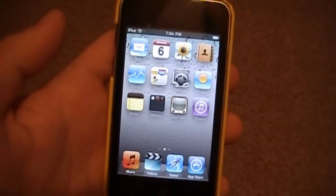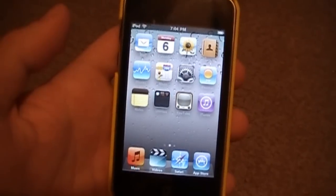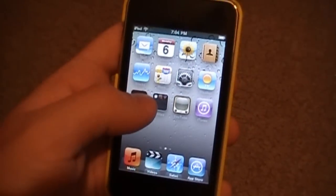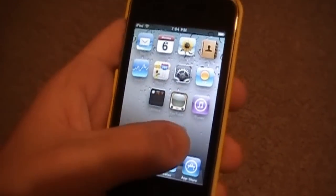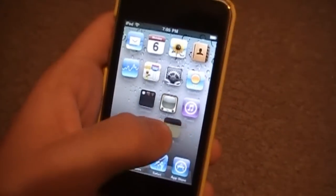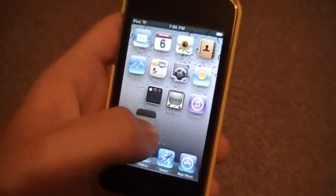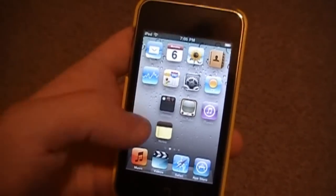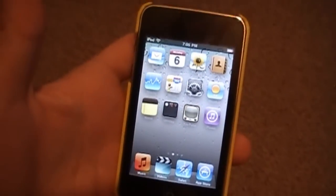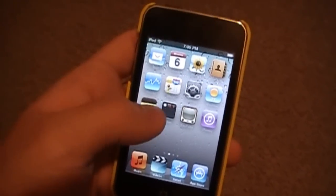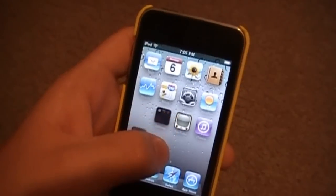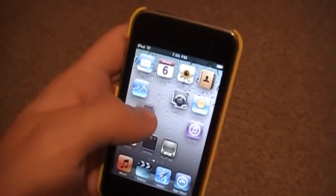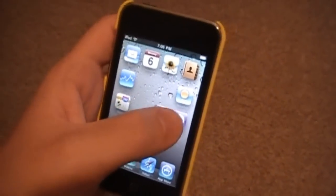Hey YouTube, what's up, Wade here. Today I have a very awesome Cydia tweak called Gridlock. What this tweak allows you to do is move your icons anywhere you want on your springboard without them going back to the original position. Originally you would use iBlank or Iconoclasm to do this, but in my opinion Gridlock is so much better — runs a lot more smoothly. As you can see, I can move icons wherever I want.